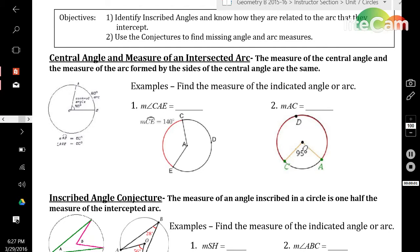In this video, you have a few objectives related to arcs and angles of a circle. The first objective is to be able to identify inscribed angles and know how they're related to the arc they intercept. Second, you're going to use the following three conjectures to find missing angles and arc measures within a circle.